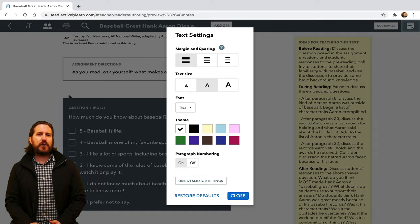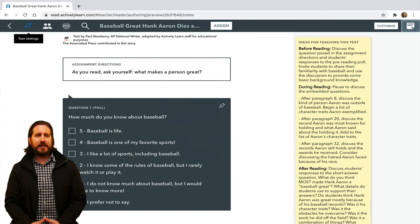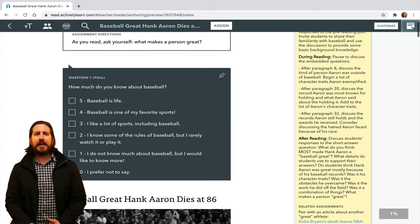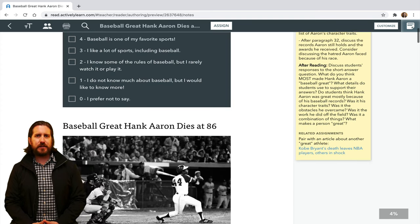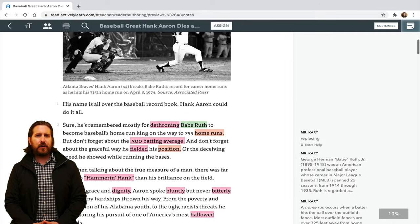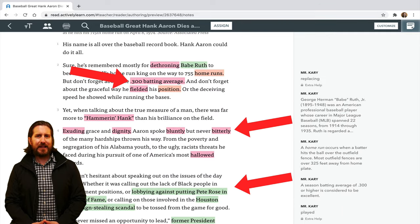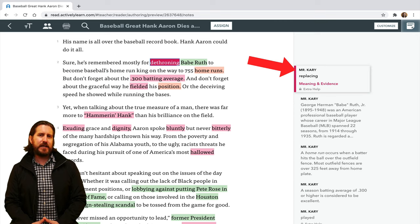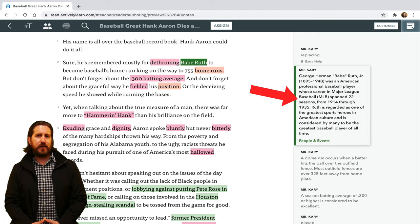Each article already has pre-written interactive questions, such as an opening poll question. In addition to the pre-created questions, you'll also notice that this article already has different words highlighted, and that each highlighted word corresponds to a pre-made teacher note that either provides students with definitions of words or gives them additional relevant background information, such as an informational blurb about Babe Ruth.